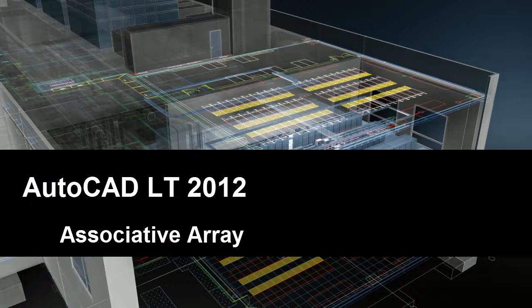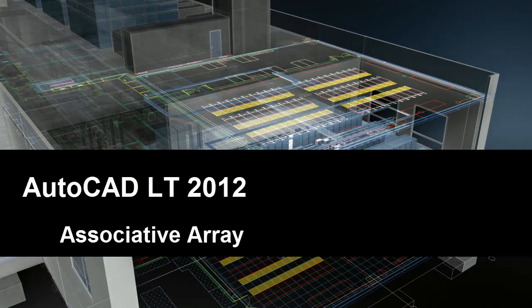You're probably already familiar with the concept of arraying objects in AutoCAD LT, arranging them in regular patterns either based on columns and rows, or rotating them about a point.